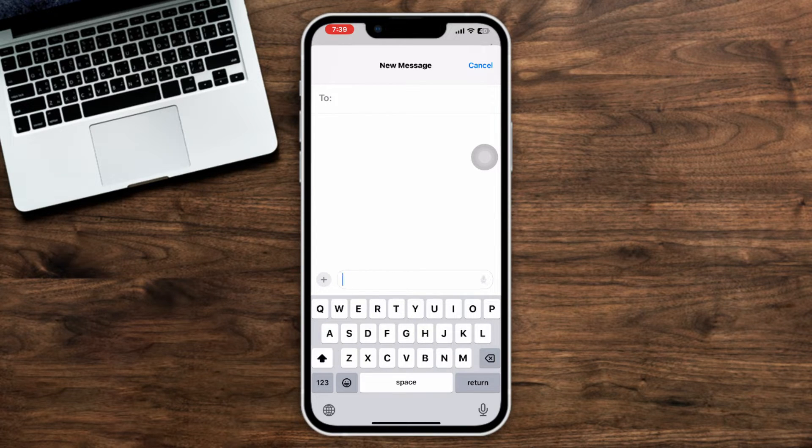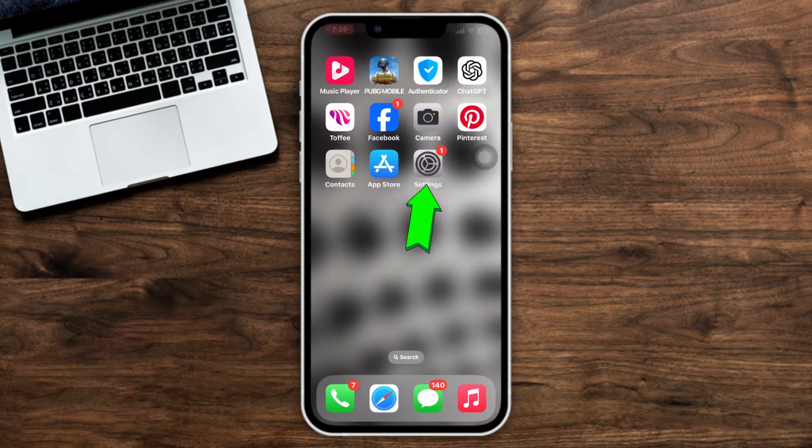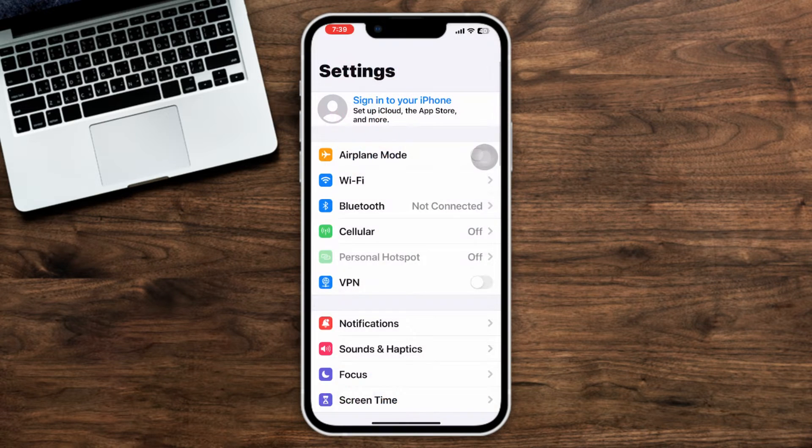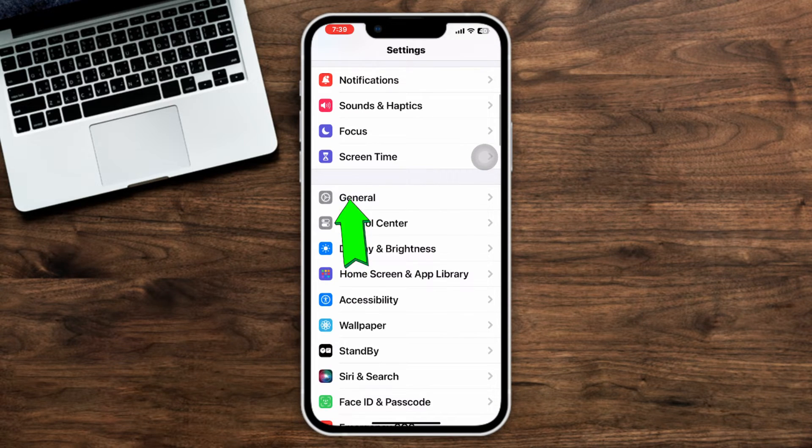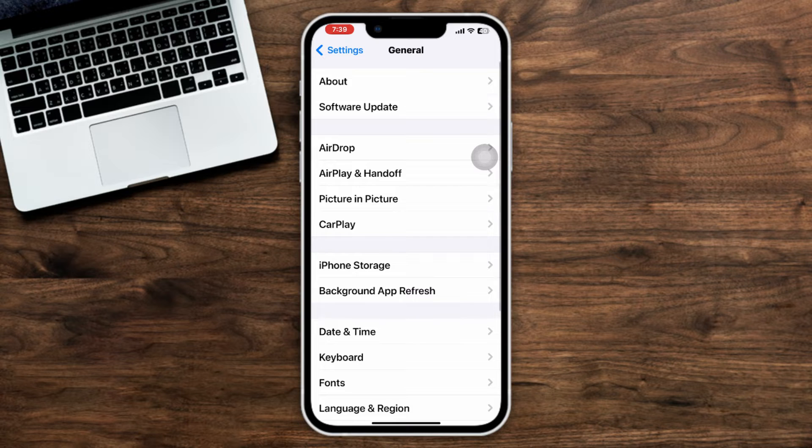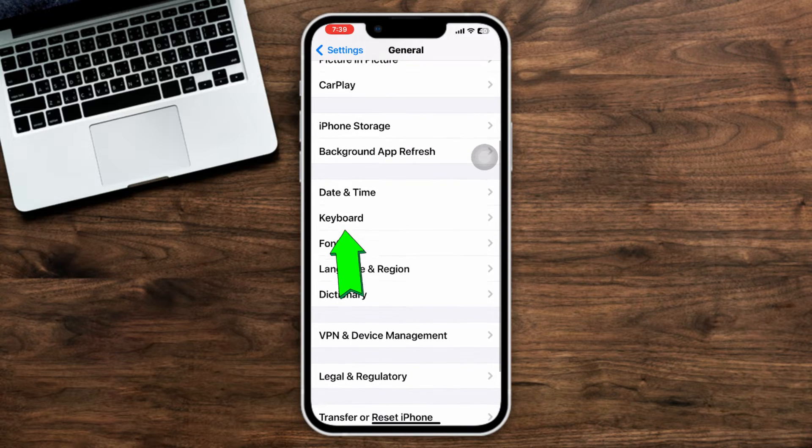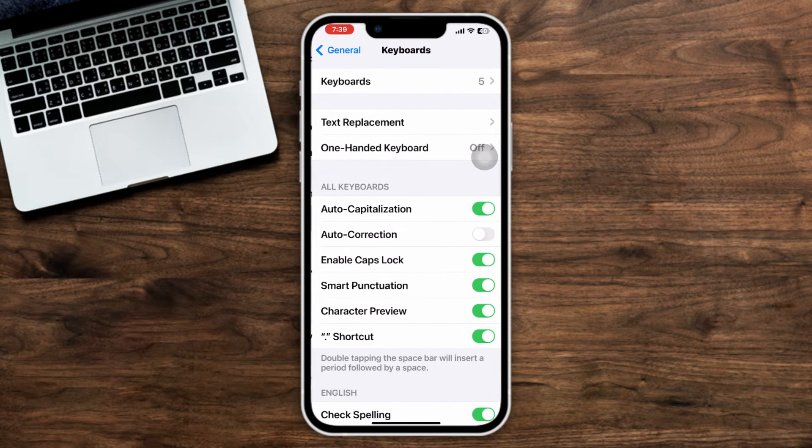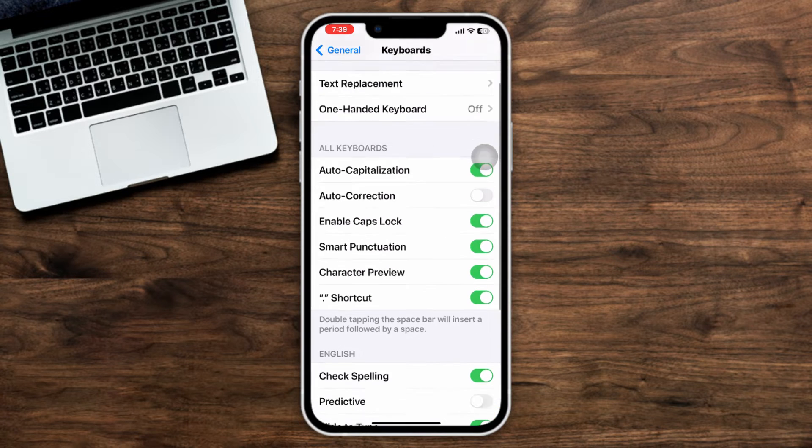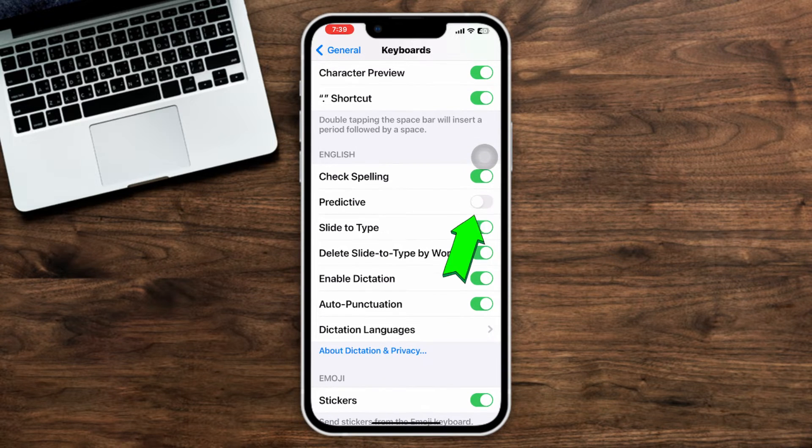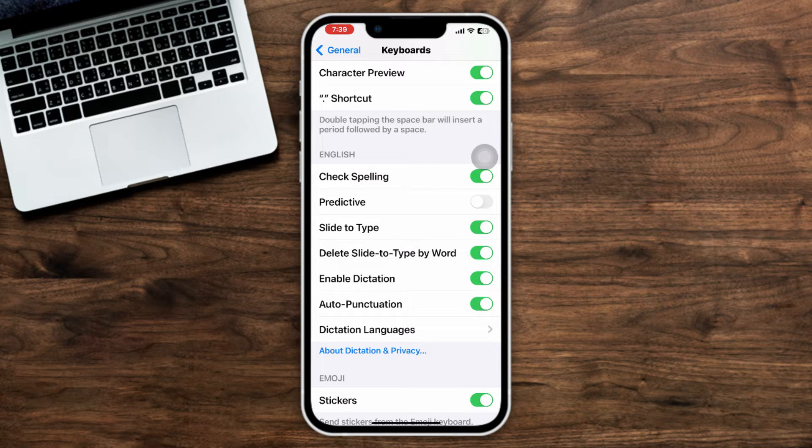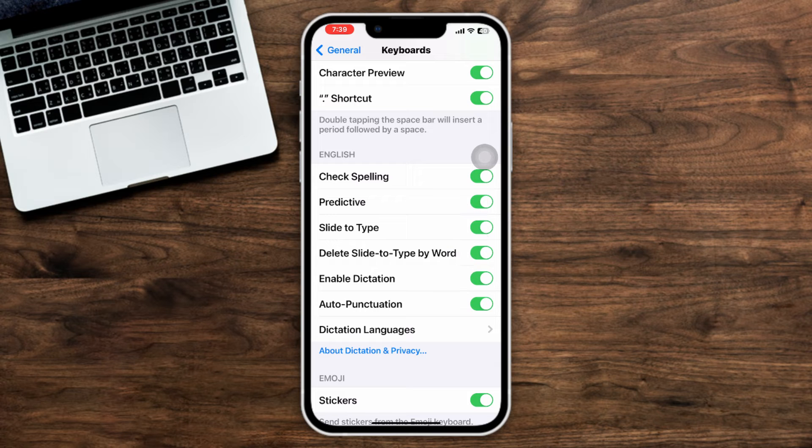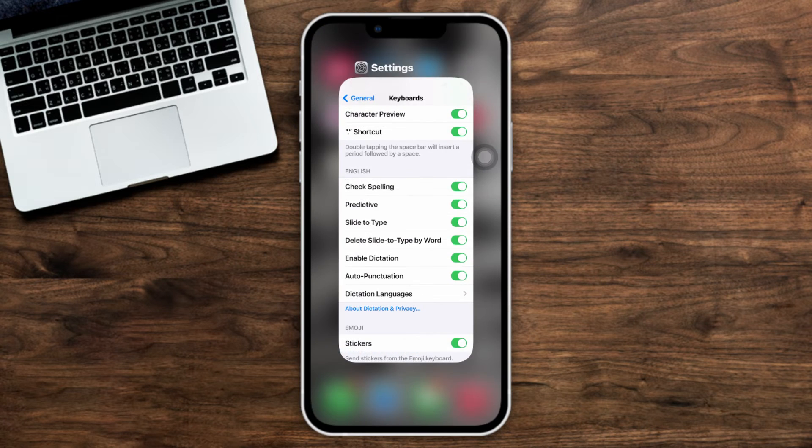Method one: Enable predicted text. Open Settings, scroll down, tap General, scroll down, tap Keyboard, scroll down again and enable Predictive. If it's already enabled, then turn it off, wait some time, and turn it on again. Then check your issue.